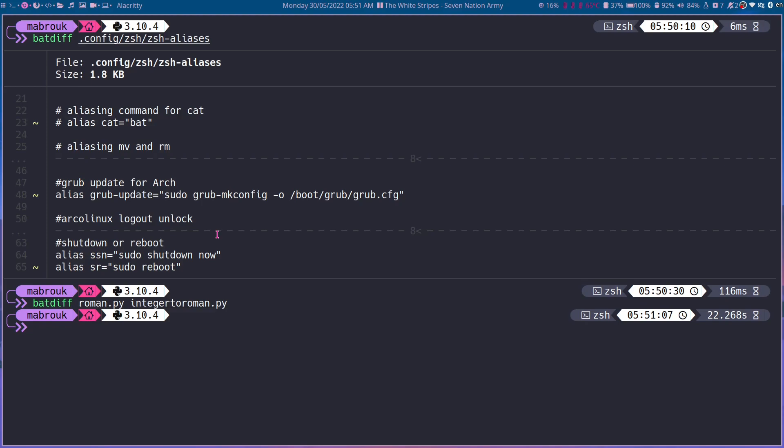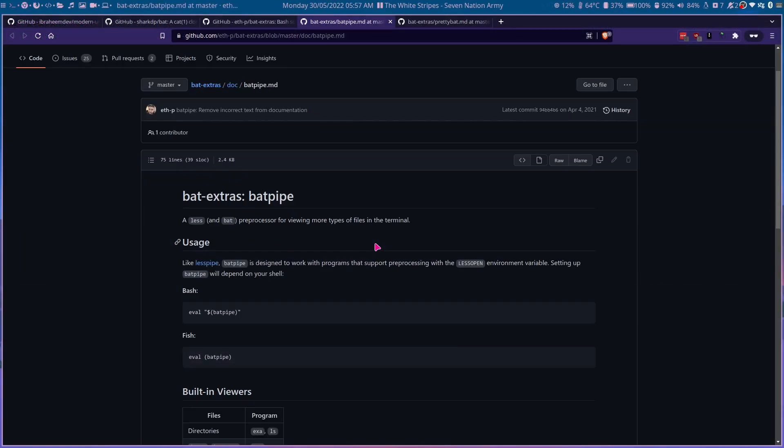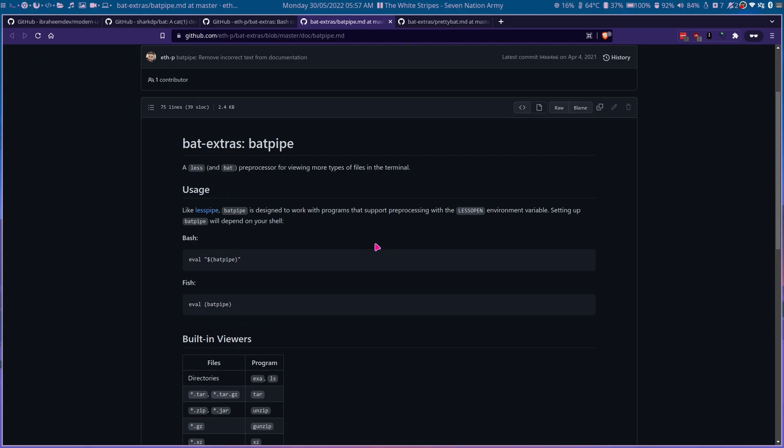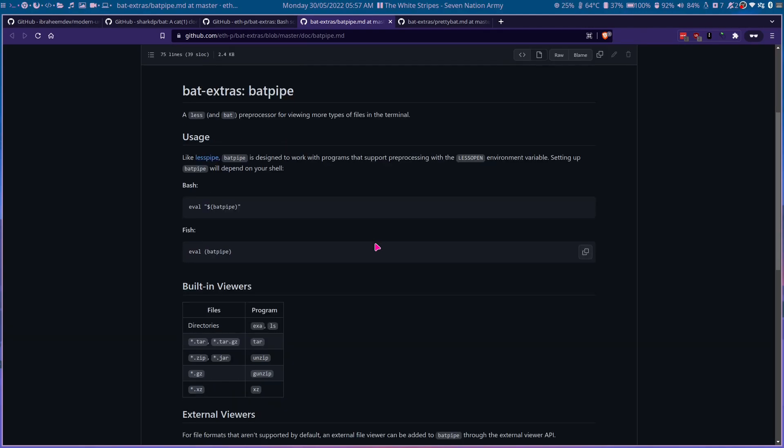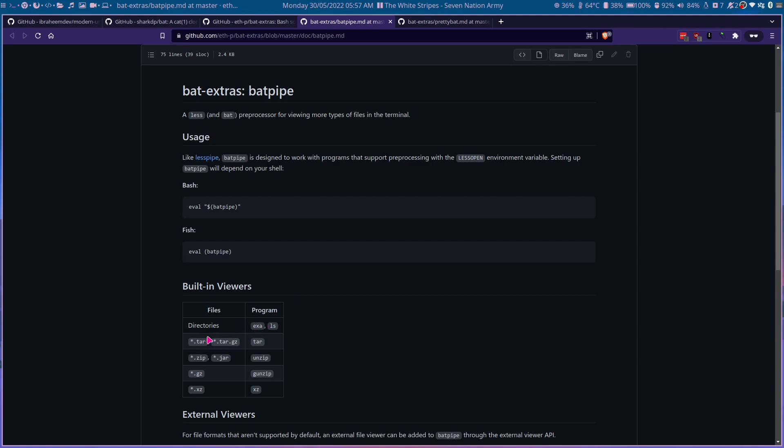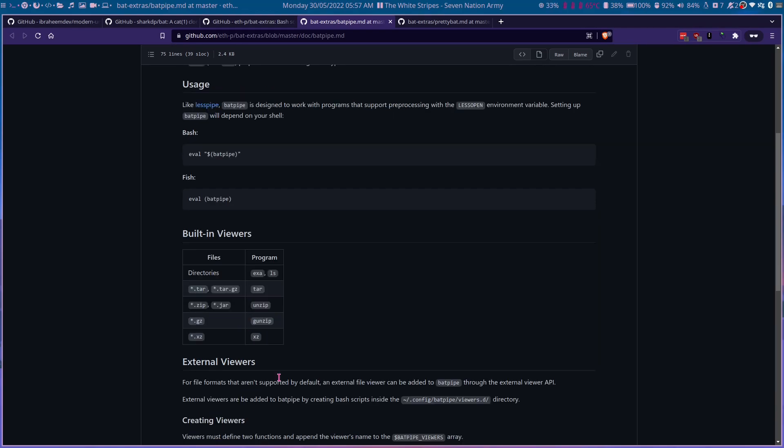So our next script will be batpipe, which basically tells your terminal to open specific files with specific programs, like directories for example with exa and ls, and tar with star, zip with unzip, gz with gunzip, and xz with xz. And you can add external viewers.